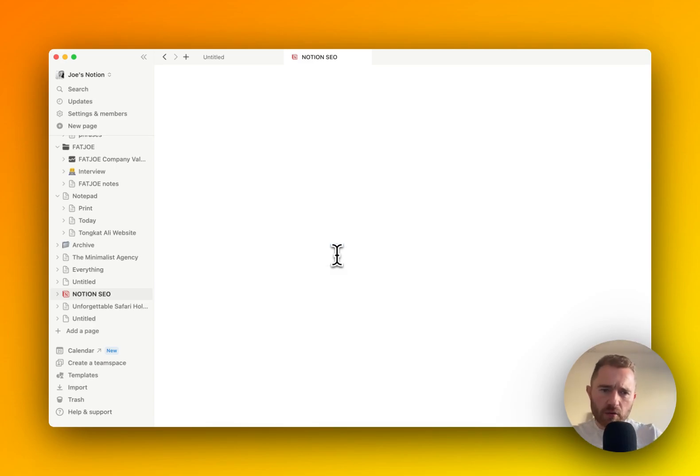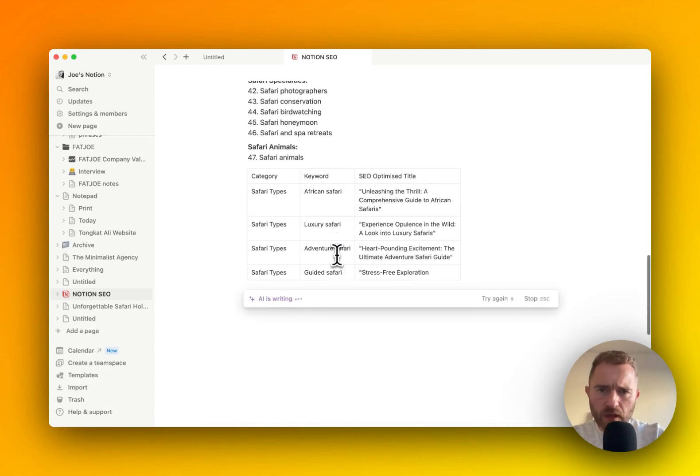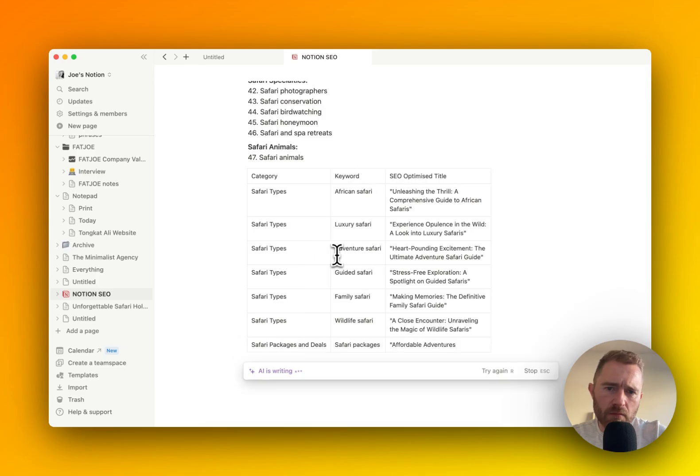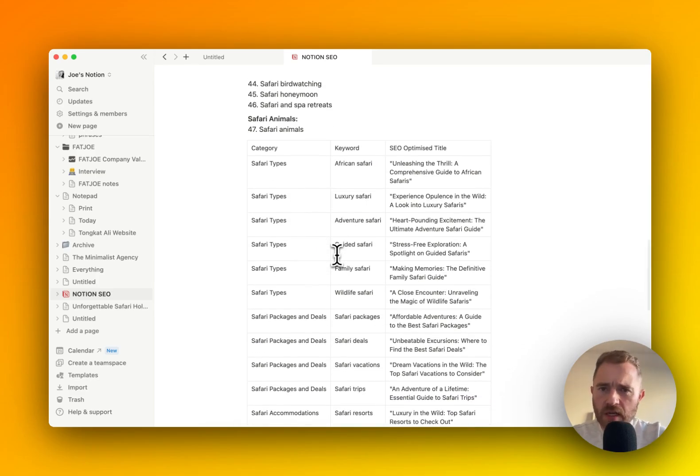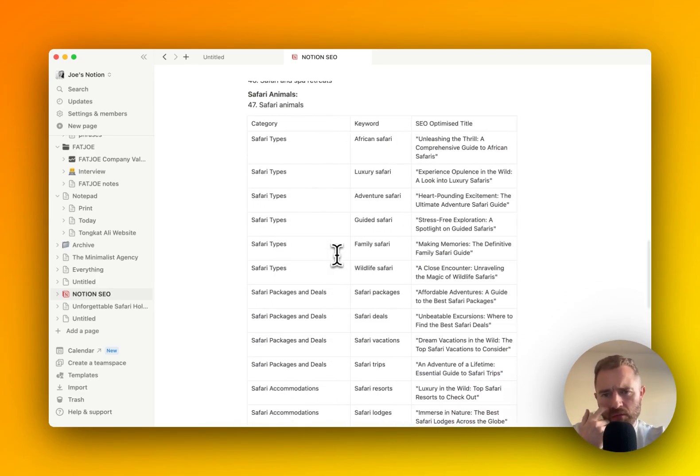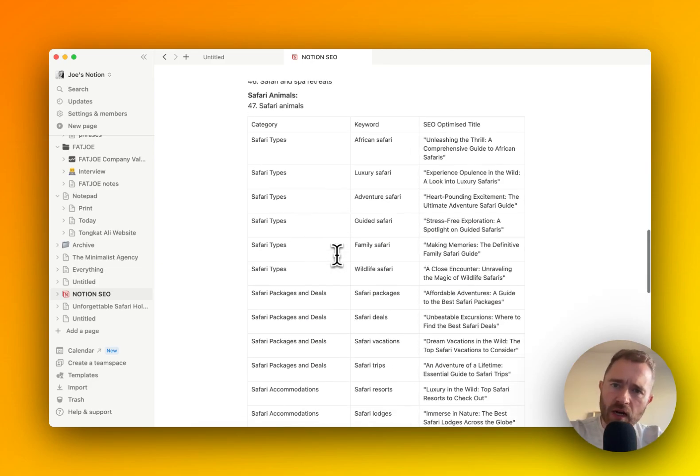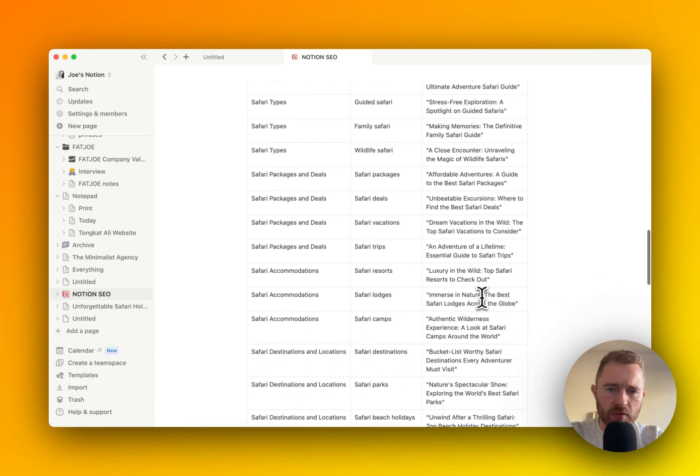I like to see it in a table because the table just makes it easier to see everything clearly. So what we've got here is the category on the left-hand side, the keyword in the second column, and then the SEO optimized title.